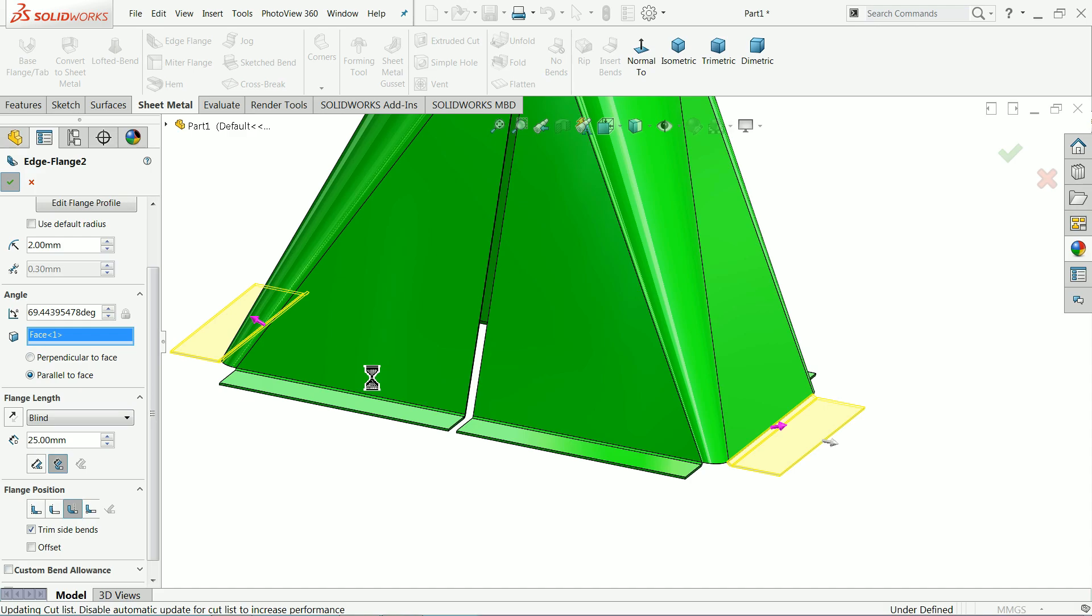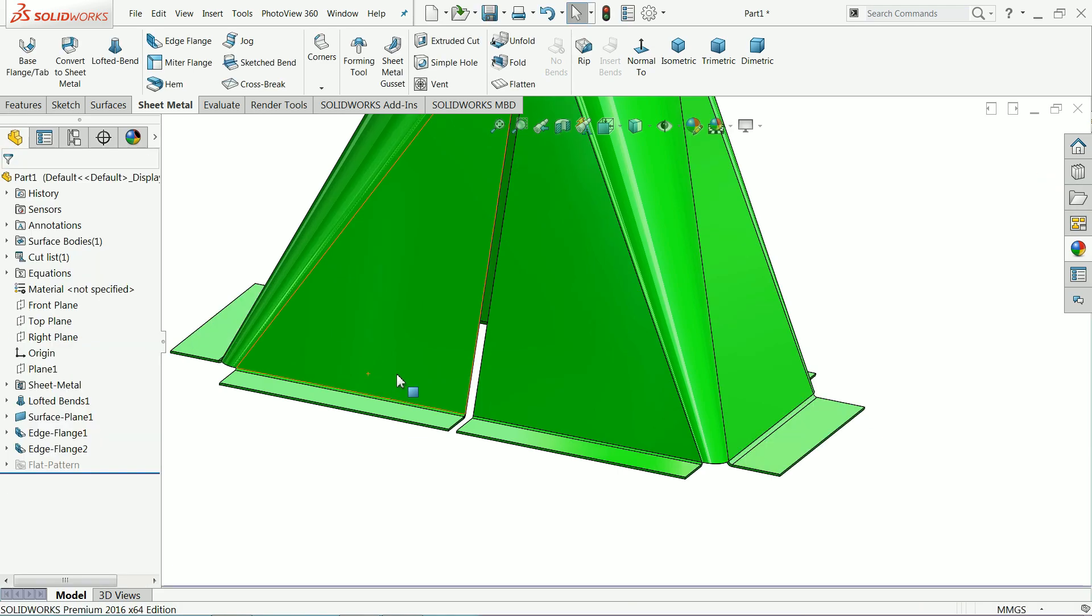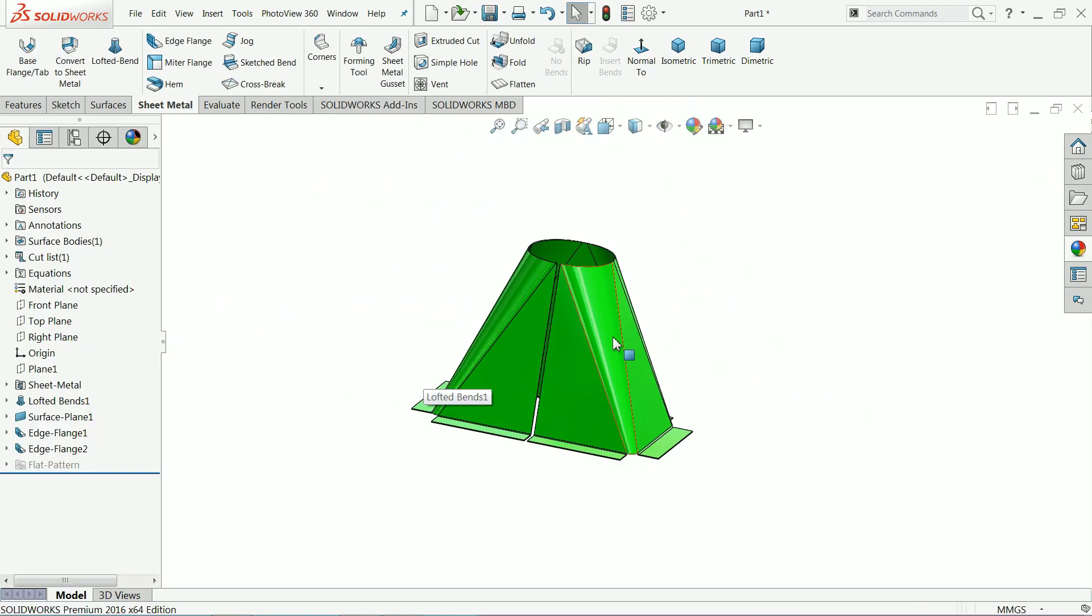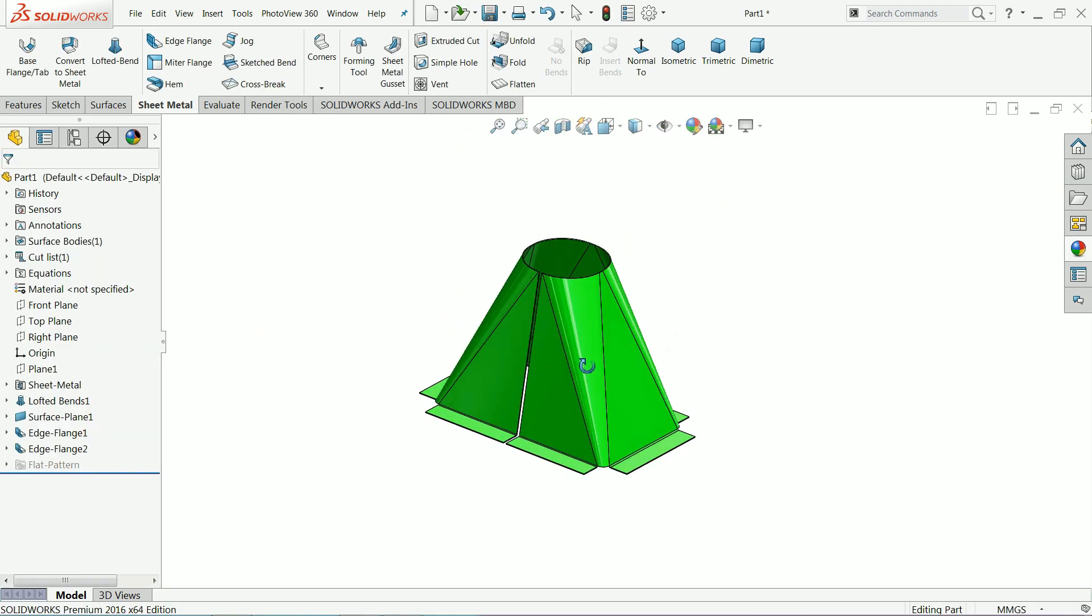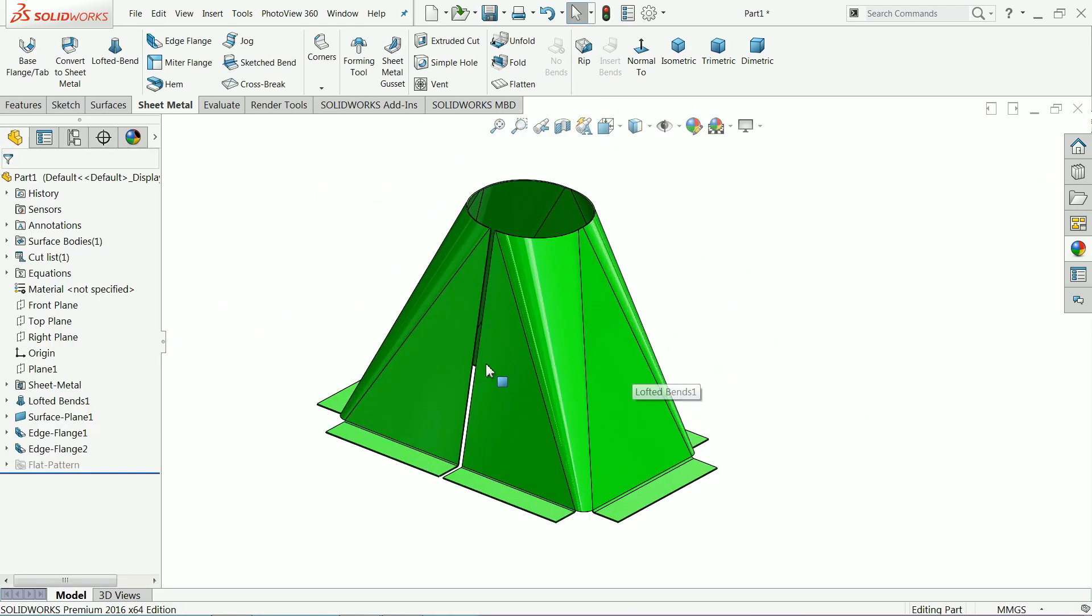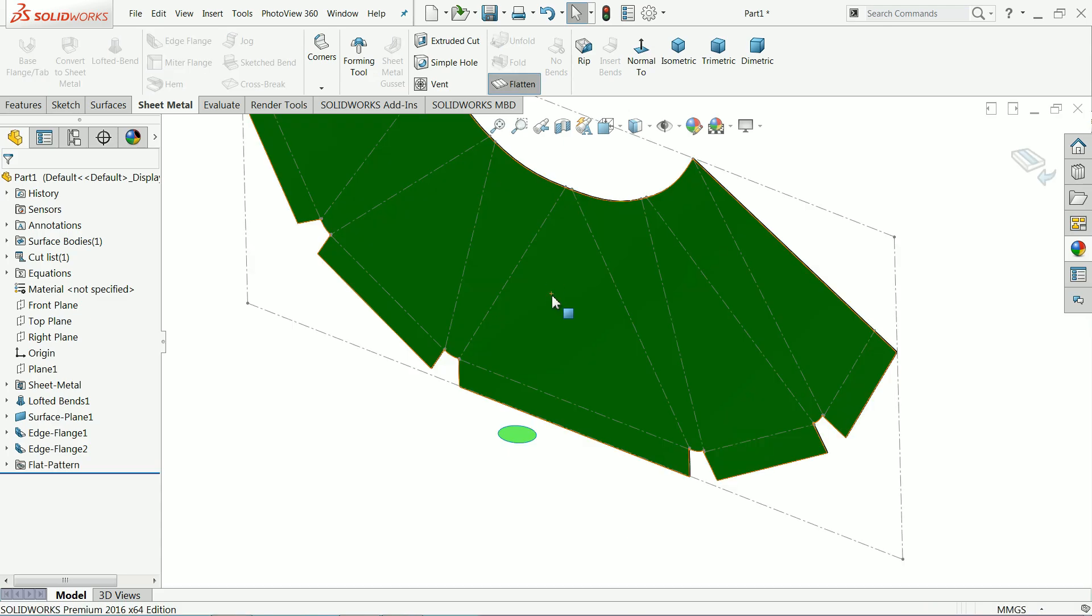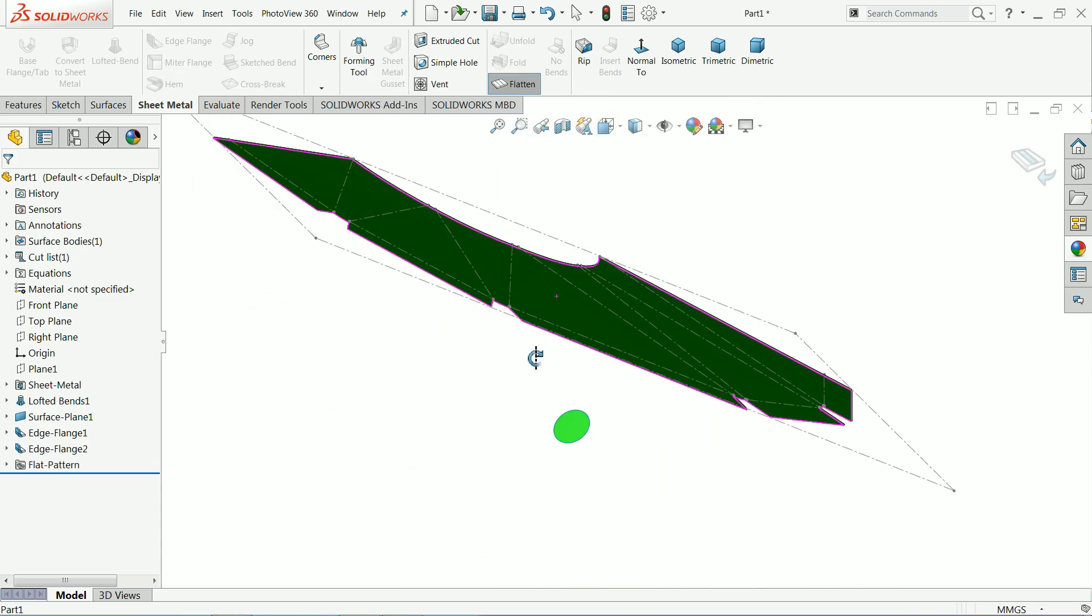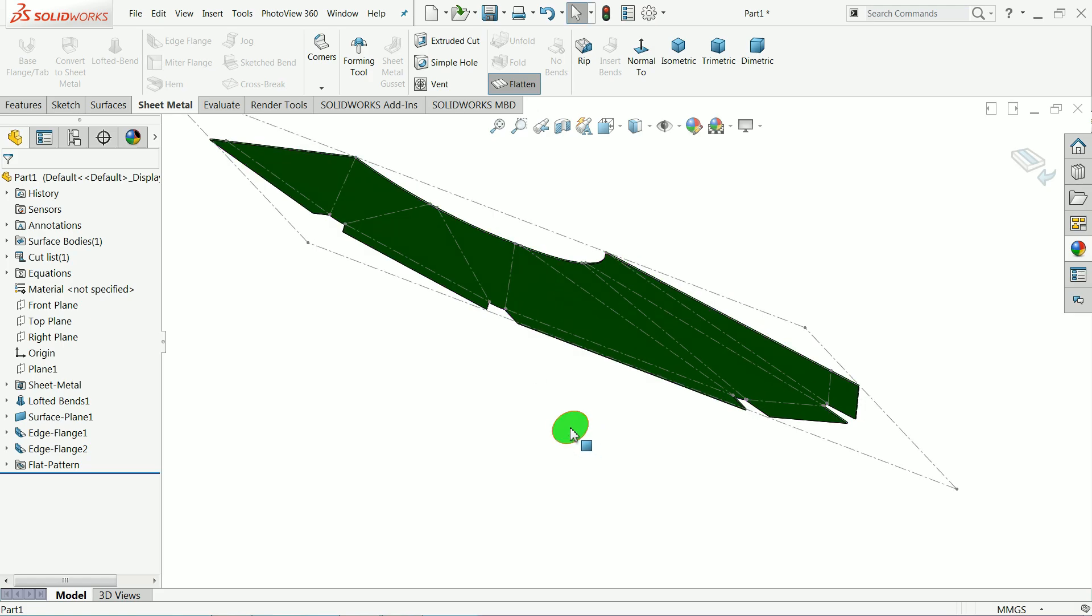So this is the simple tutorial how to make any sheet metal part in SOLIDWORKS. Now see, if you want to select flatten, you will get this flatten option. Even you can hide this one.